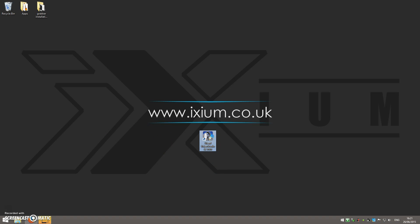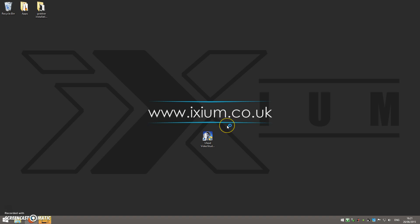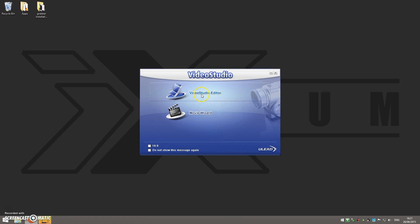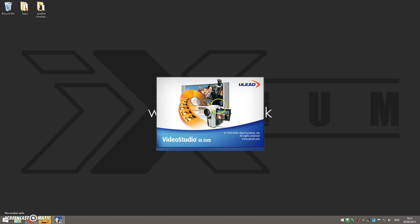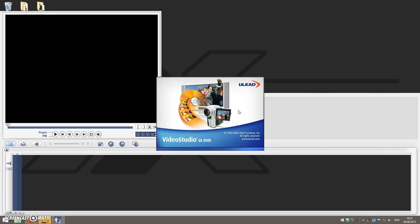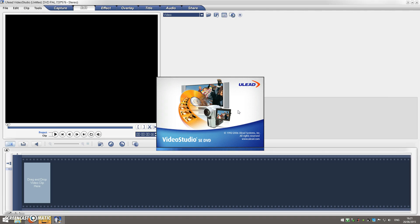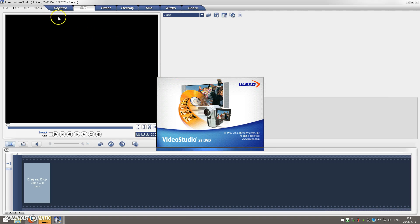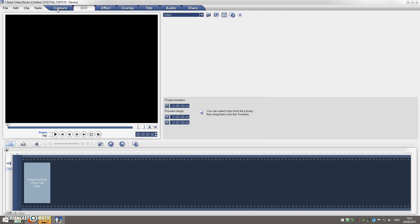We then go back to Ulead Video Studio through the normal process of loading, so Video Studio Editor. And then just so you can check and make sure that the fix has worked, you'll go through the normal process of getting to the capture area. So click on capture